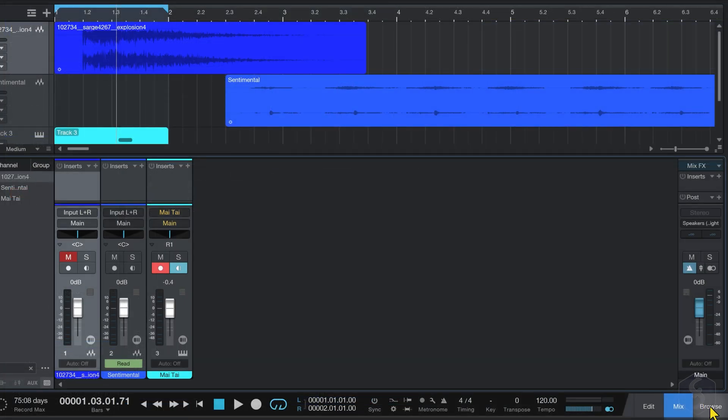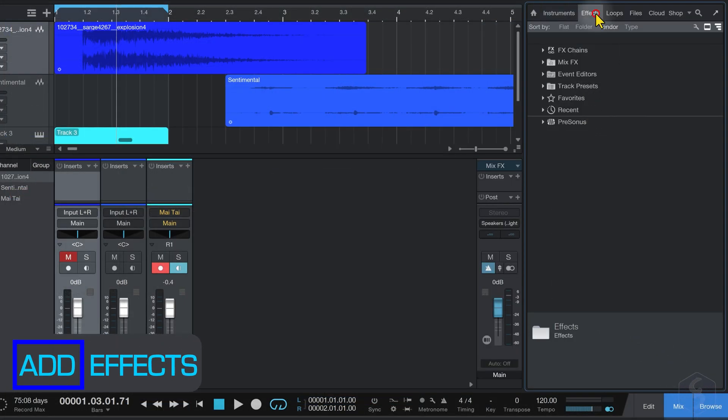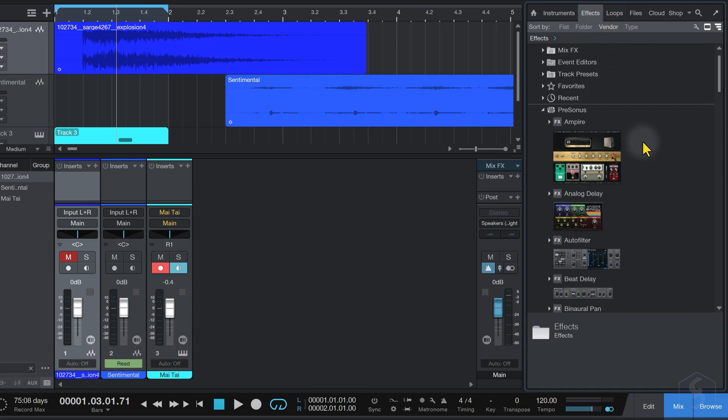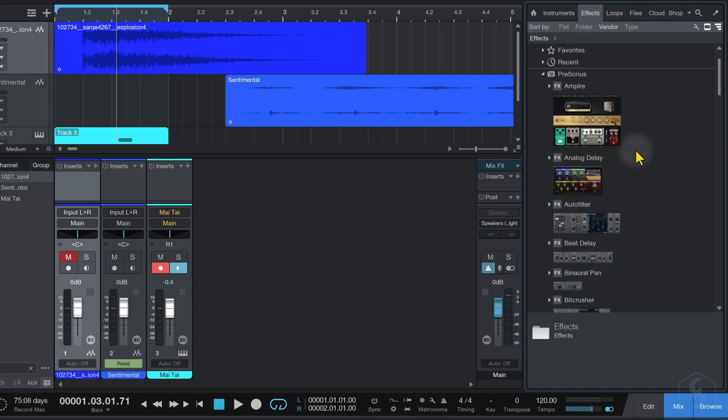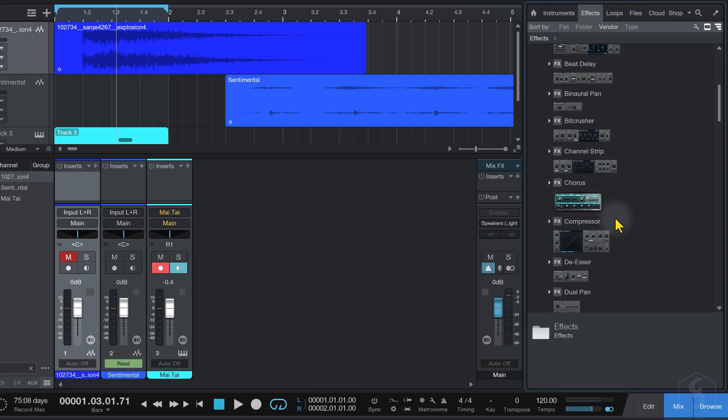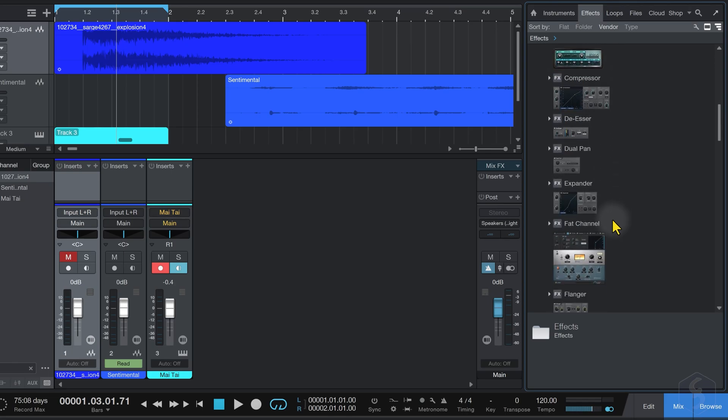You can also add audio effects to your tracks. Open the Effects section of the browser window, and browse for the complete list of VST, VST3, and AU plugins available.